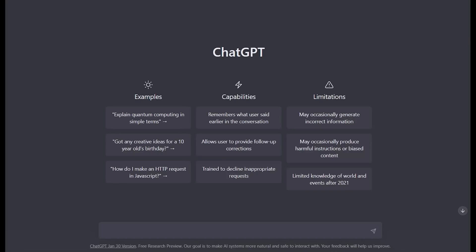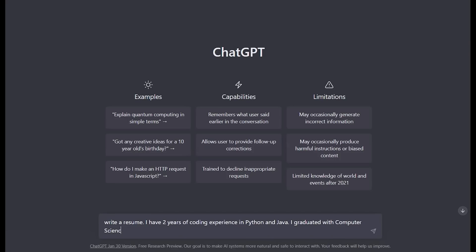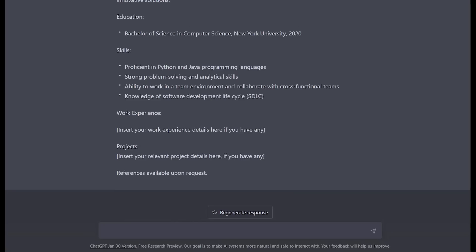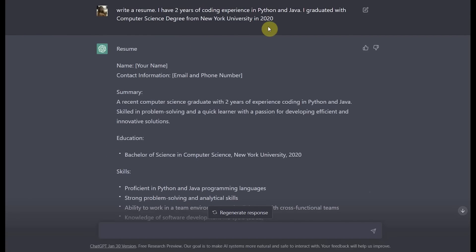In the last video, we asked ChatGPT to write a follow-up email to an interview. Now, let's say we need help getting to the interview stage. We can ask ChatGPT to write a sample resume for us. Not only can we say write a resume, but we can specify exactly what our experience is. For example, I can say I have two years of coding experience in Python and Java. Then I can be even more specific — our sample person graduated with a computer science degree from New York University. As you can see, ChatGPT created a really awesome resume, even with a template for us to enter our name and contact information, and other sections such as a summary, education, and skills, with exactly what we had specified.